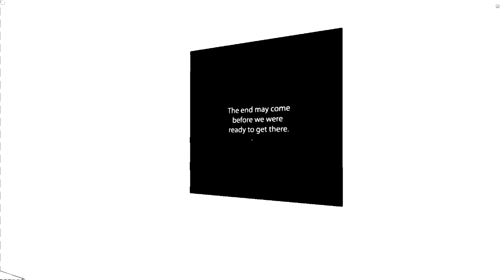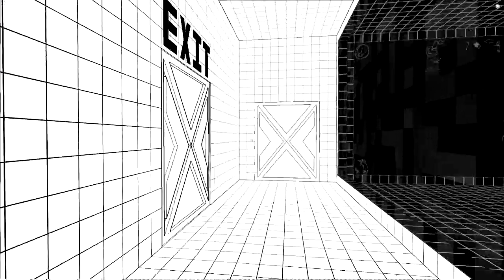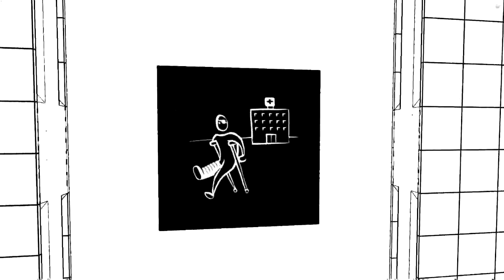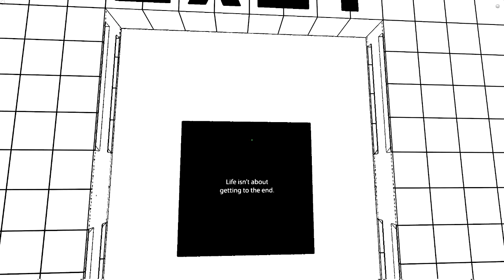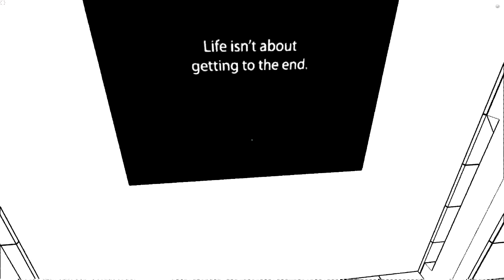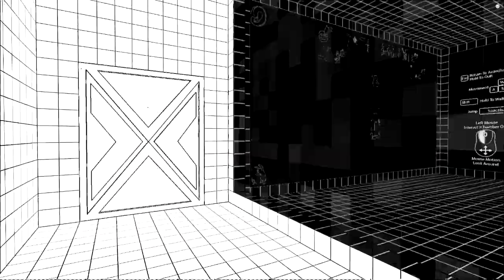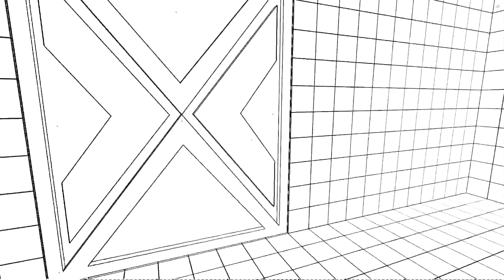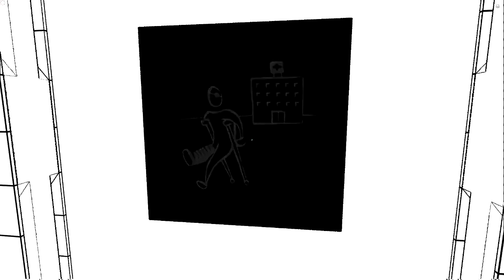The end may come before we were ready to get there. Yeah, that's true. Oh my god, do you exit? What? Life isn't about getting to the end. Minecraft life is... Fuck you! Ah, fuck you! I wanna punch someone. I can't punch. Goddammit.